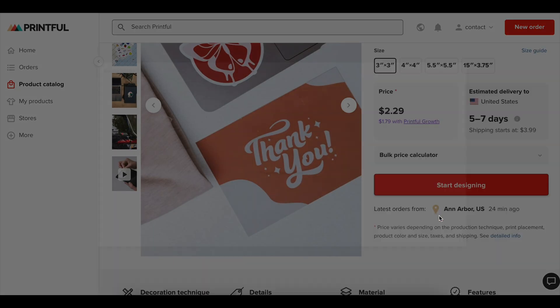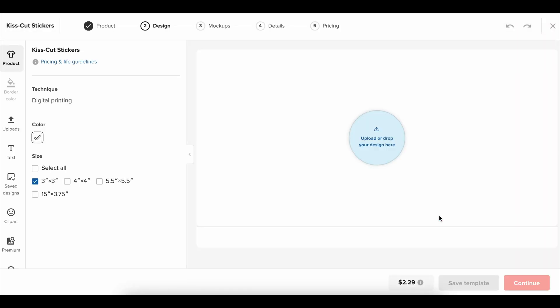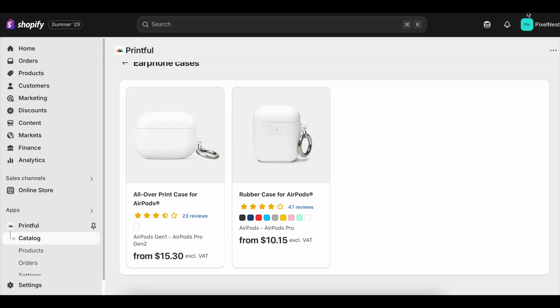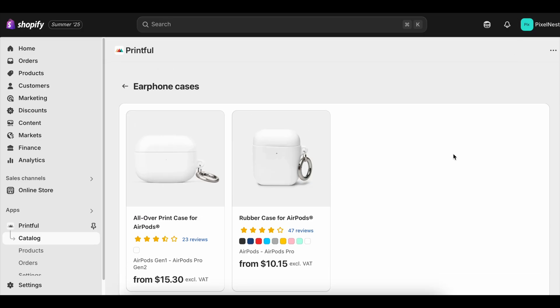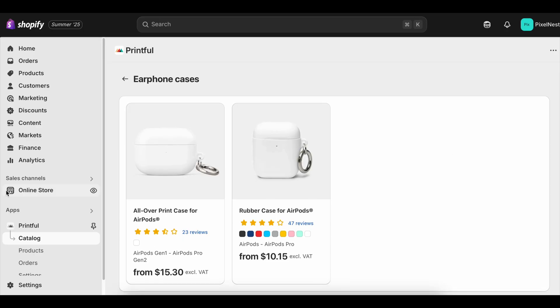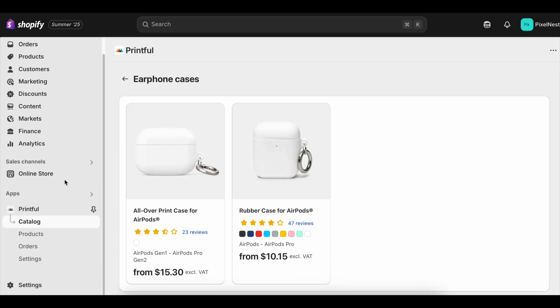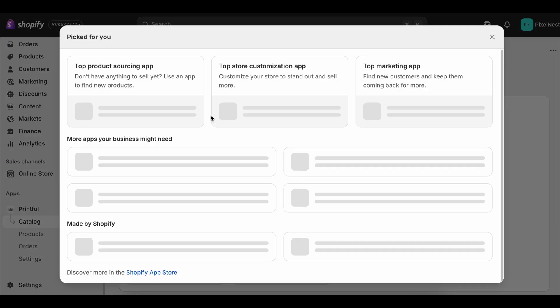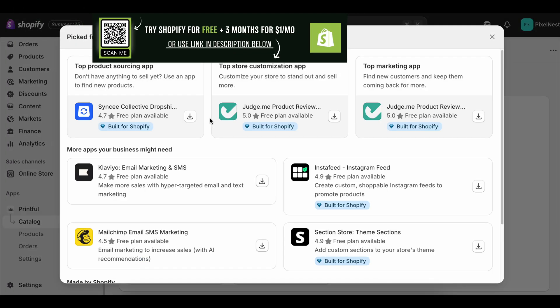From a profit perspective, the choice often comes down to how quickly you can get your store live and making sales. If you're someone who tends to procrastinate, the free trial might actually work against you, giving you the illusion of unlimited time. But if you use it strategically, treating day one like launch day, you can leave the trial period with actual sales, real customer data, and a store that's ready to scale.